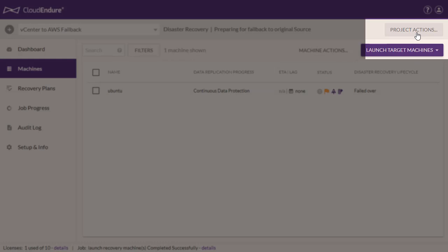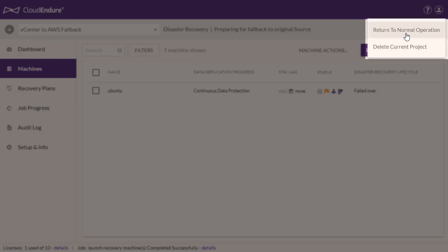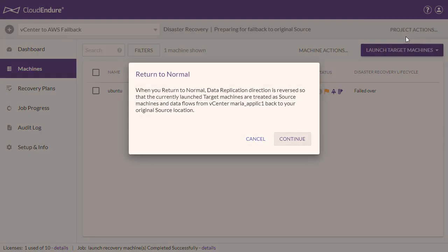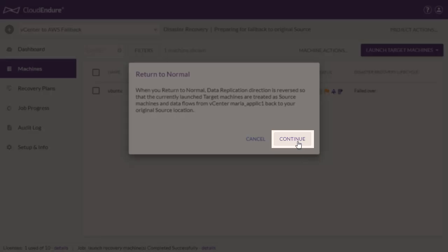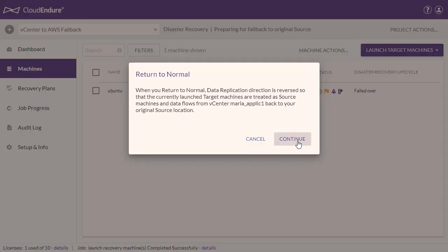To return to normal operations, open the Project Actions menu and click on Return to Normal Operation. Click Continue on the Return to Normal dialog.